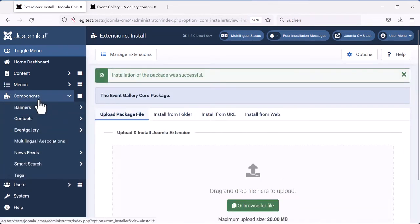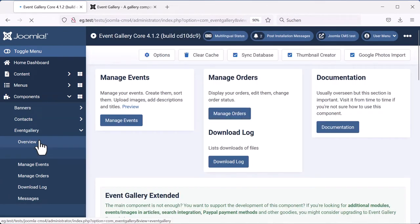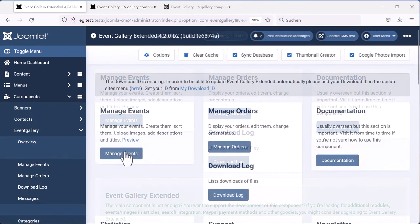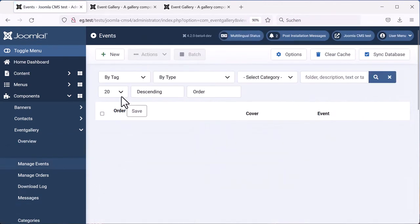You can go to components, Event Gallery and have a look at the overview page. We are now ready to create our first event. Click the manage events button, and for creating a new event, hit the new button.